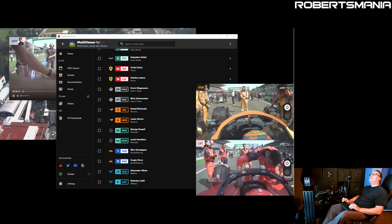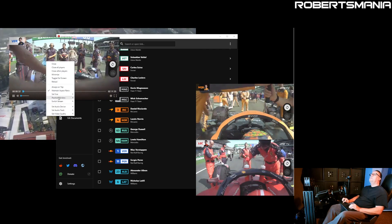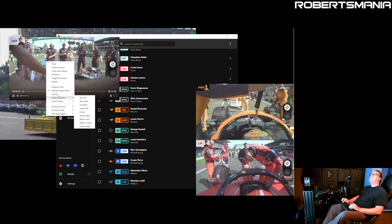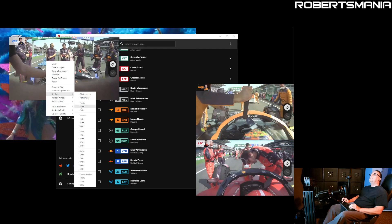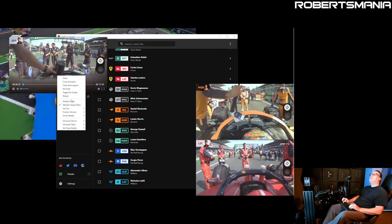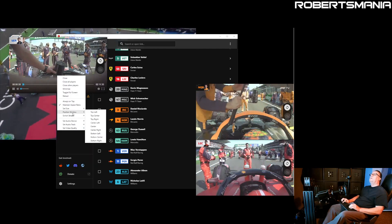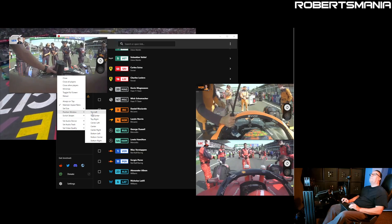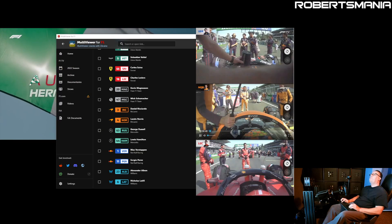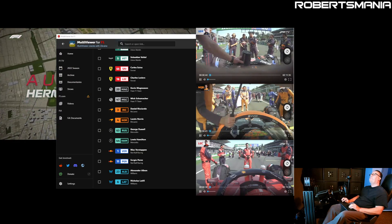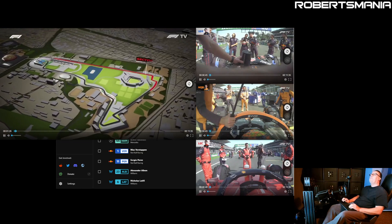And then for Max's, set the size to one third and position it to top right. Now I've got all three driver views and the international view.